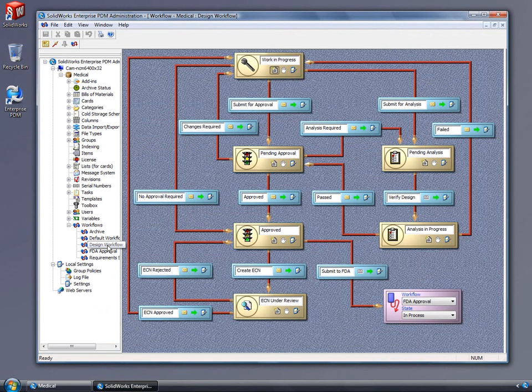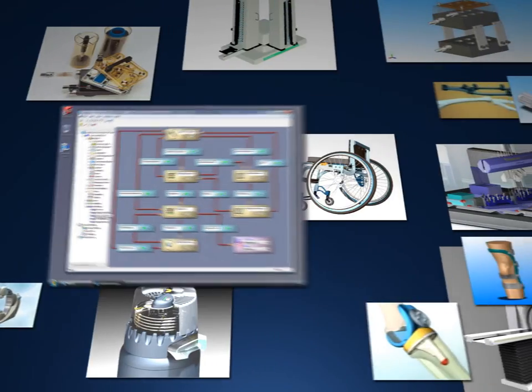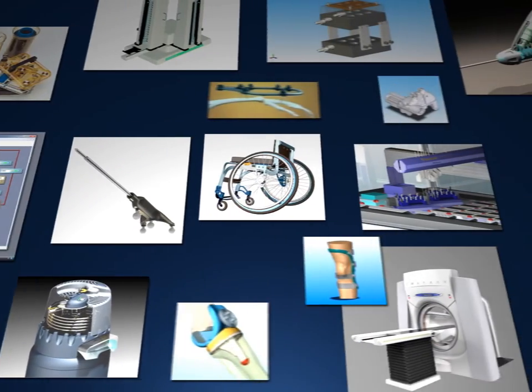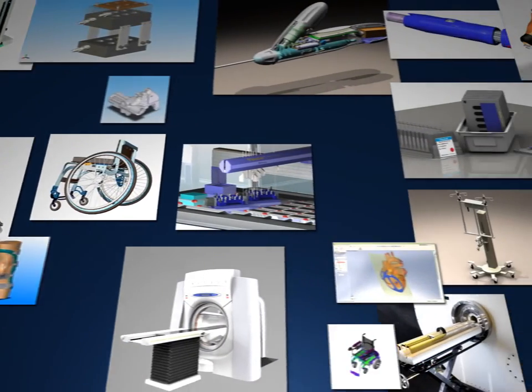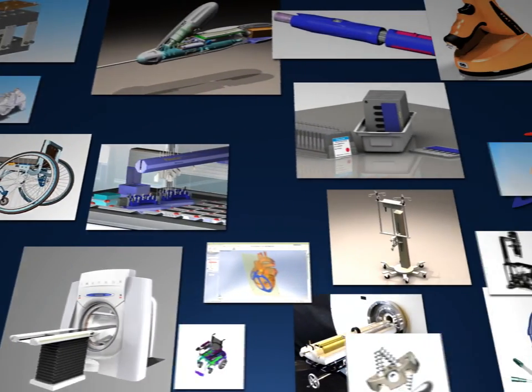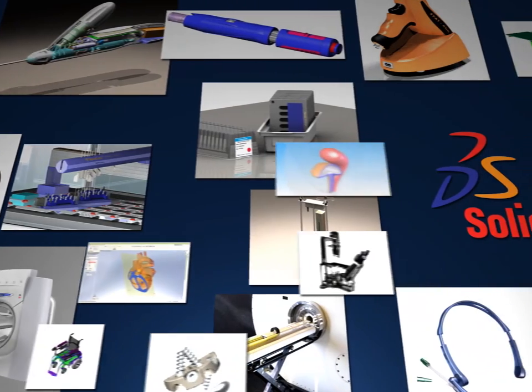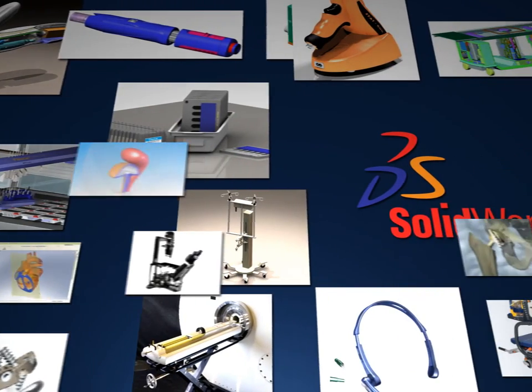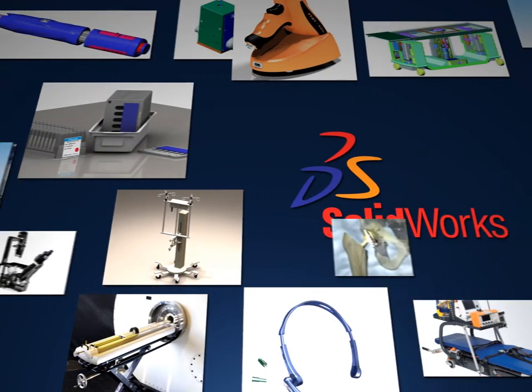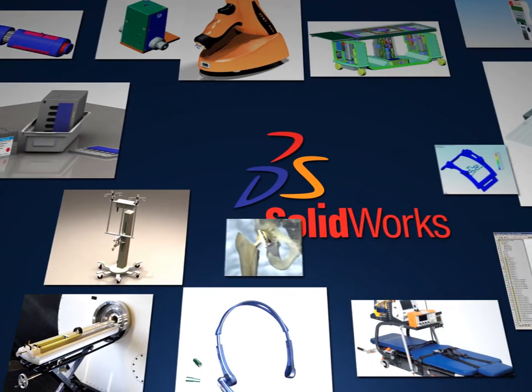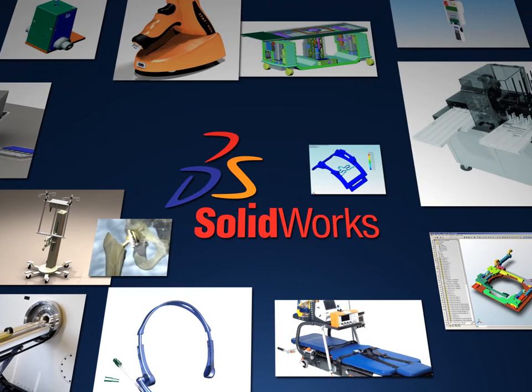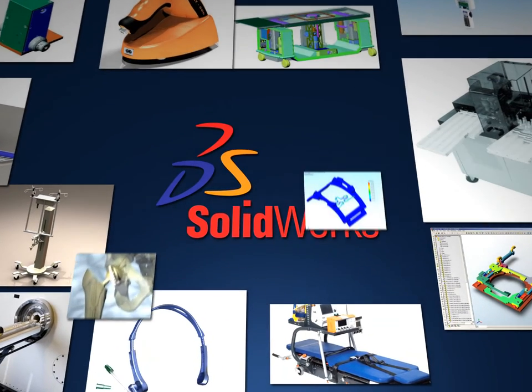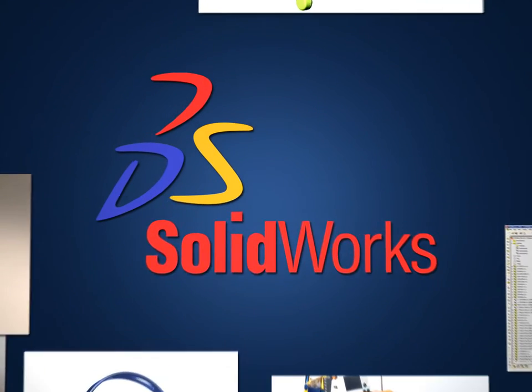SOLIDWORKS has simplified design tasks for hundreds of companies in the medical industry who are improving quality of life for thousands of patients every day. Contact your local SOLIDWORKS reseller and take an in-depth look at the 3D solution that makes a real difference.